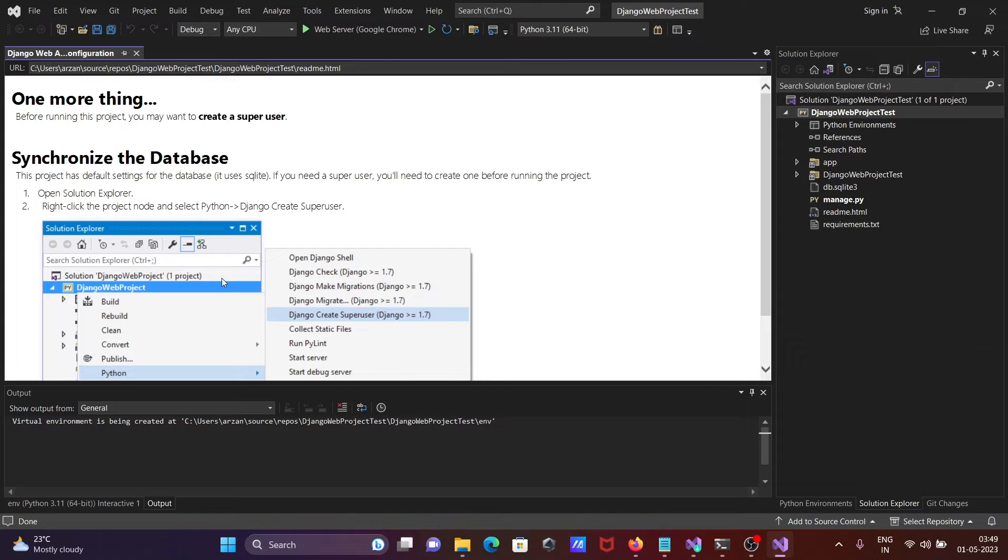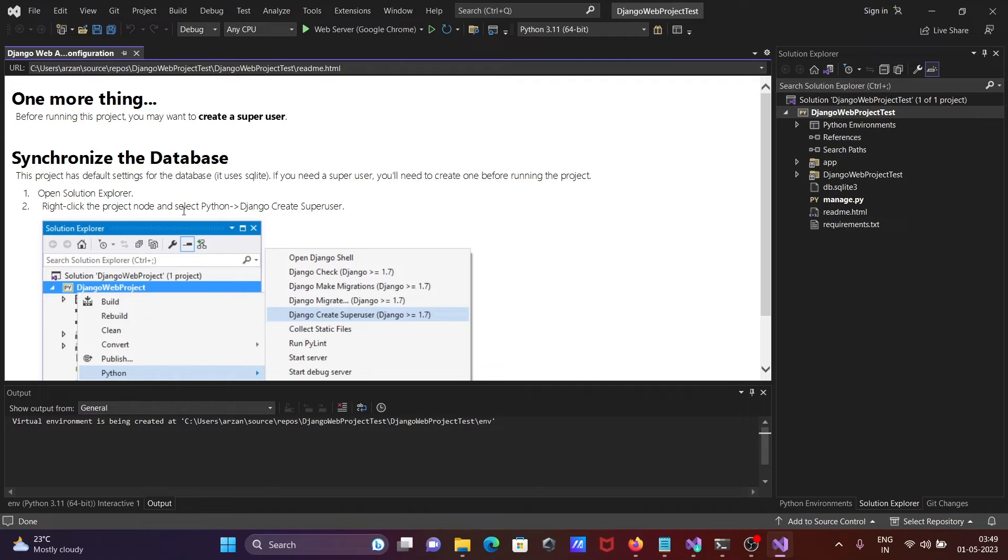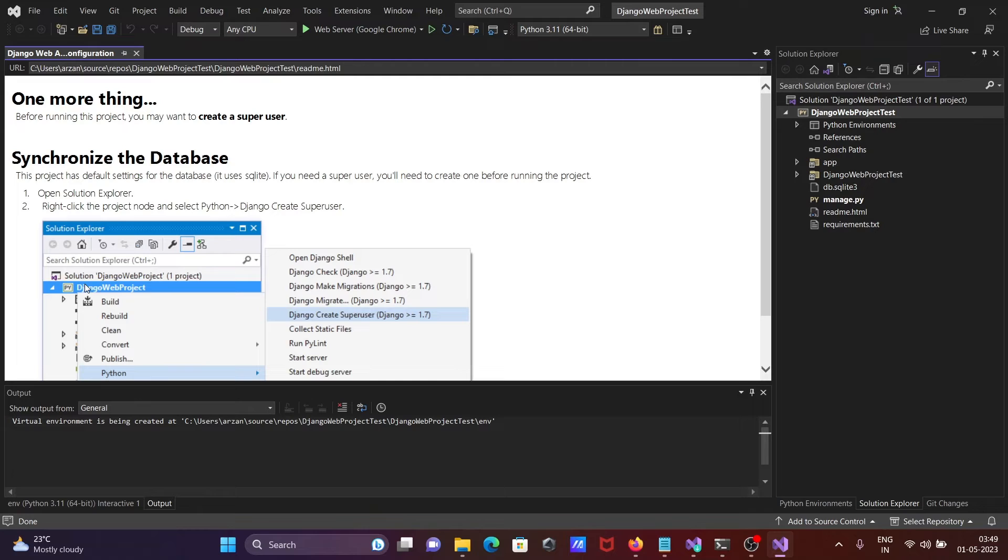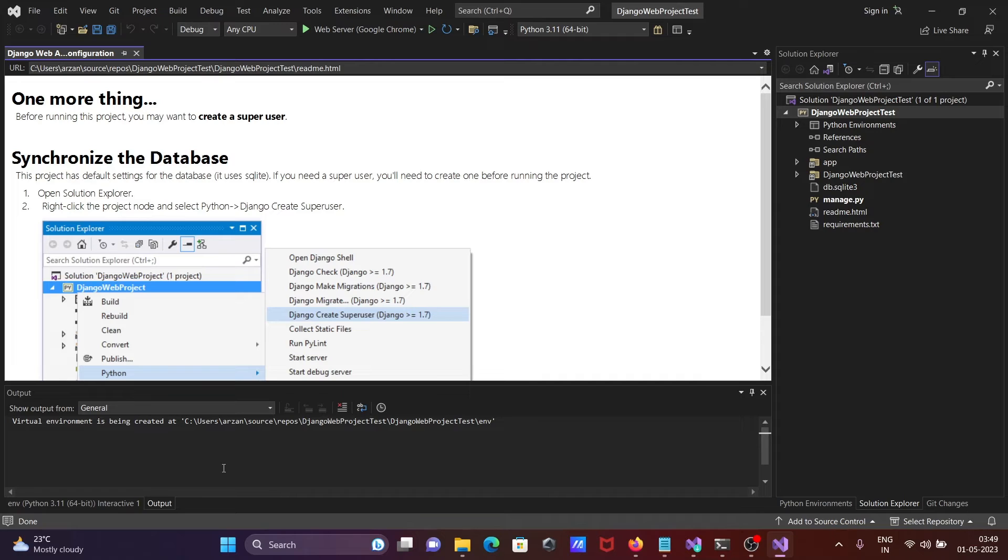If you want, you can create a superuser. Synchronize with the database - click to create superuser. These are the steps: right click on the project, then create superuser. Here it's creating the virtual environment.